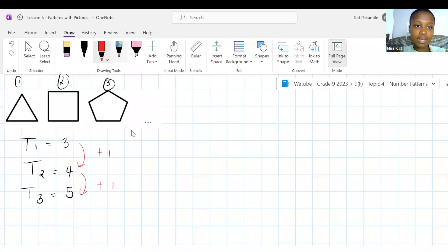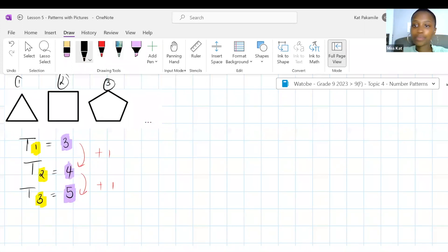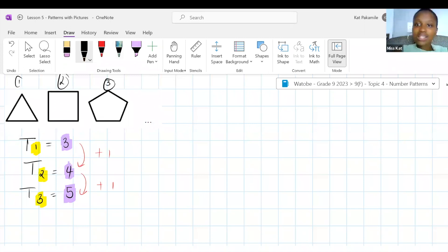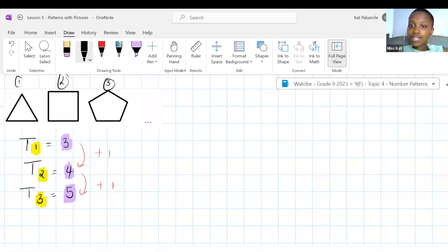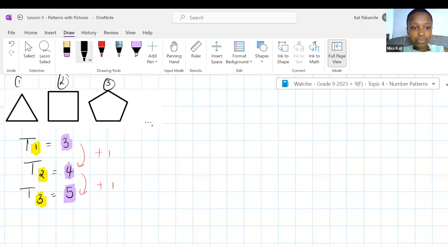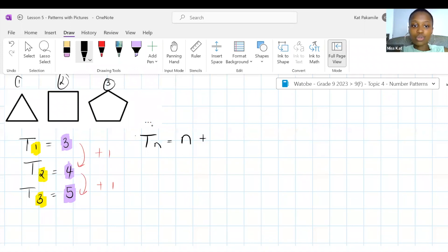Does anyone see the pattern yet? How do you get from one to three? TN will be the position N plus two. How easy was that? Since we know how to get the general formula, tell me: in position number 12, how many sides will this shape have?